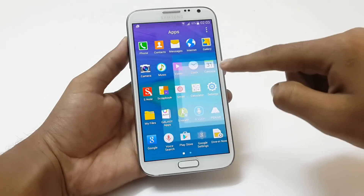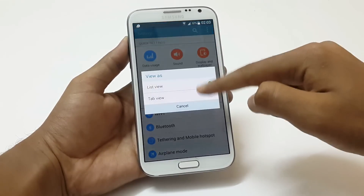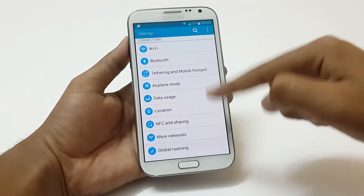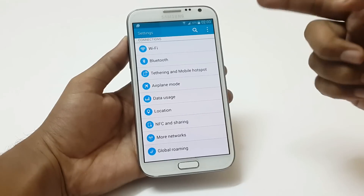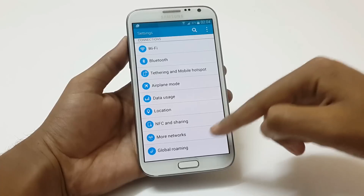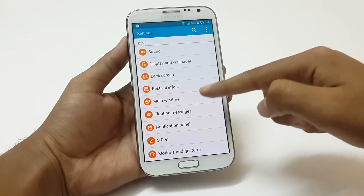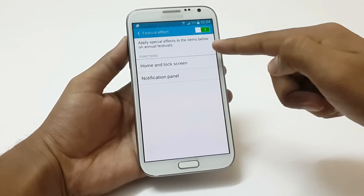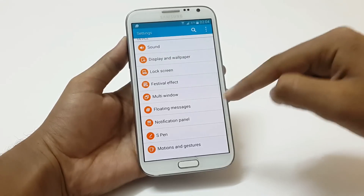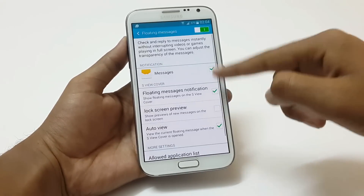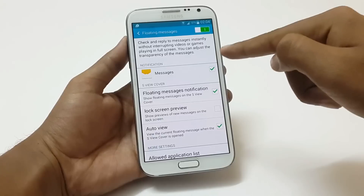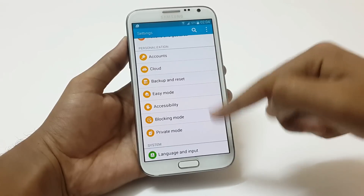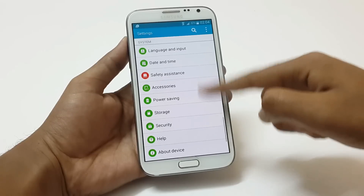Now the settings. Here we can have the list view and tab view option and you can edit the quick settings from here. We can see all the connection settings. These are the device settings. There is a new addition of Festival Effect, which shows graphical effects in your status bar and lock screen on festival occasions or birthday events. Floating Messages open a popup window instantly when you are watching videos or playing games, and you can reply through it instantly. There are also personalization settings, system settings, and application settings.